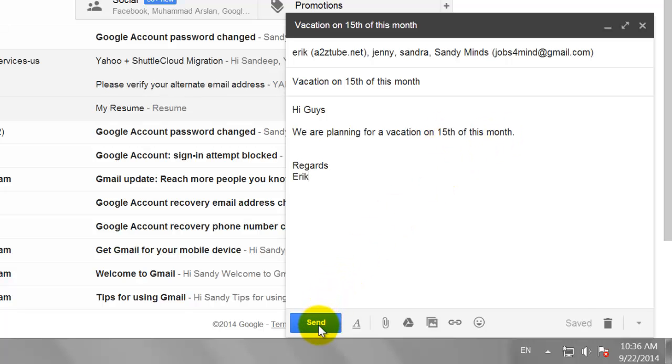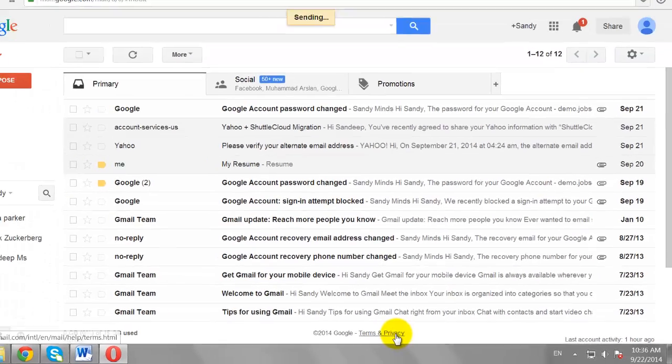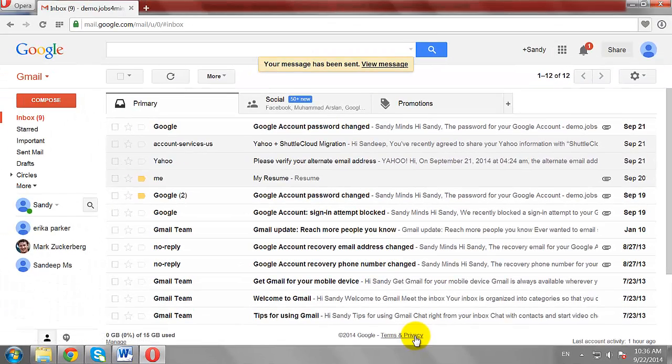Click Send. This is how you can make a mailing list in Gmail.